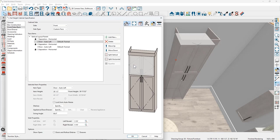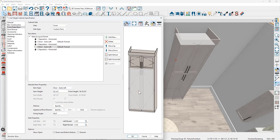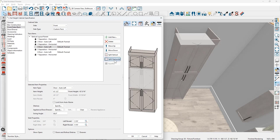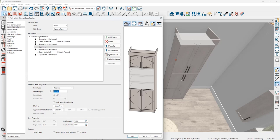I'll click on the upper face item — it's an auto left door. I'm going to change the height of that to be 24 inches. On the bottom face item, I'll split that horizontally. I'll take the center face item, change it to an opening, and set the item height at 57 inches.